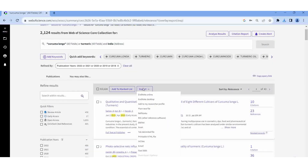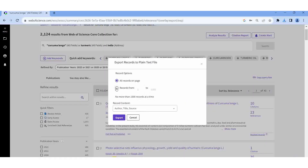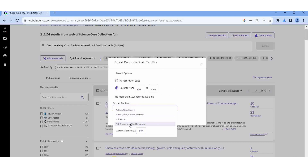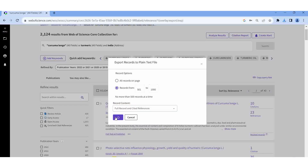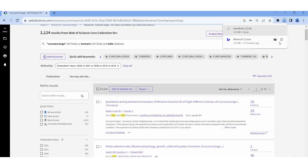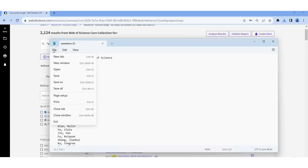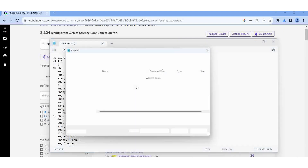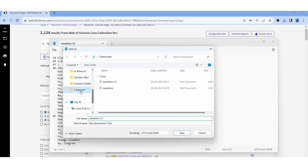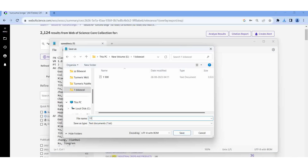Then I want to download another 500. Plain Text, records 501 to 1000, Full Record and Cited References, then Export. Open, then Save As '501 to 1000', then Save.